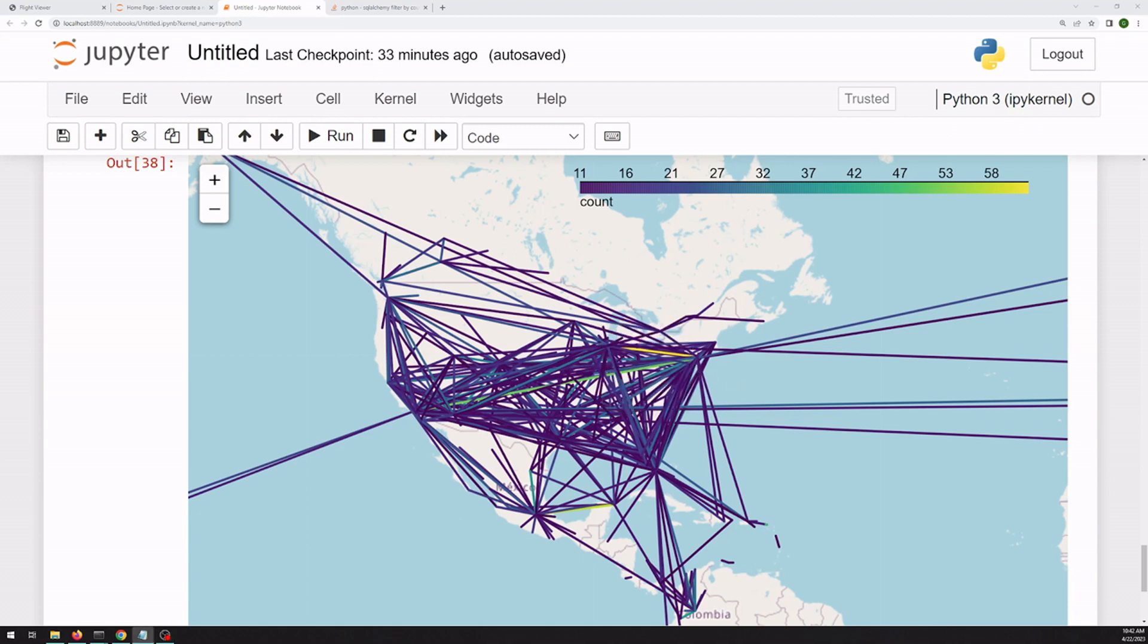Because this is the prototyping phase, we're allowed a runtime that would be completely unacceptable to a front-end experience. To run this whole notebook probably takes one to two minutes, and no user is going to wait for that.